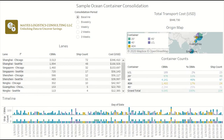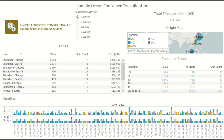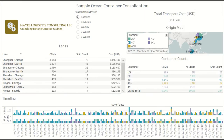In either case, the same modeling concepts apply. So that's what I'm about to show you as we dive deeper into this dashboard.